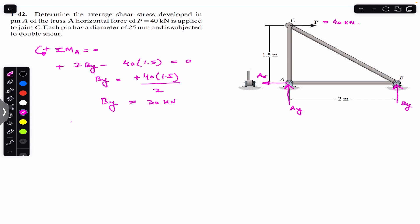To find Ax, we apply the sum of forces in the x-direction equals zero, with rightward positive. Ax acts in the negative x-direction, so we write minus Ax, and the P force acts in the positive x-direction as plus 40 kN. Therefore Ax equals 40 kN.